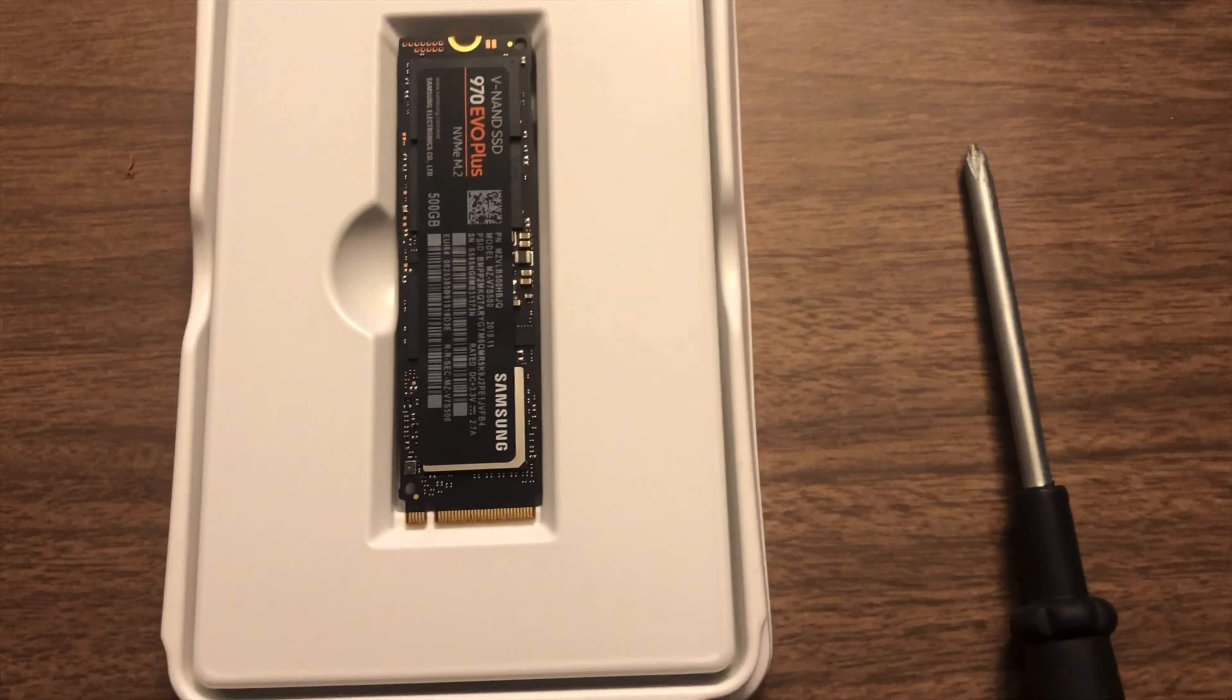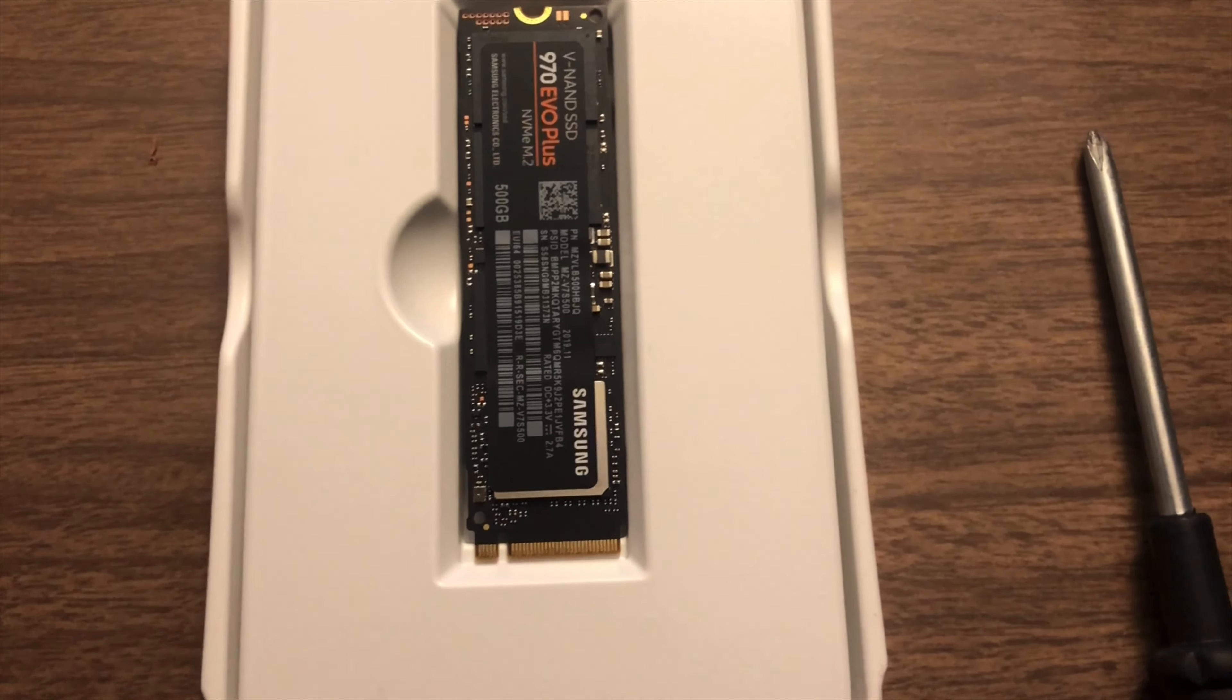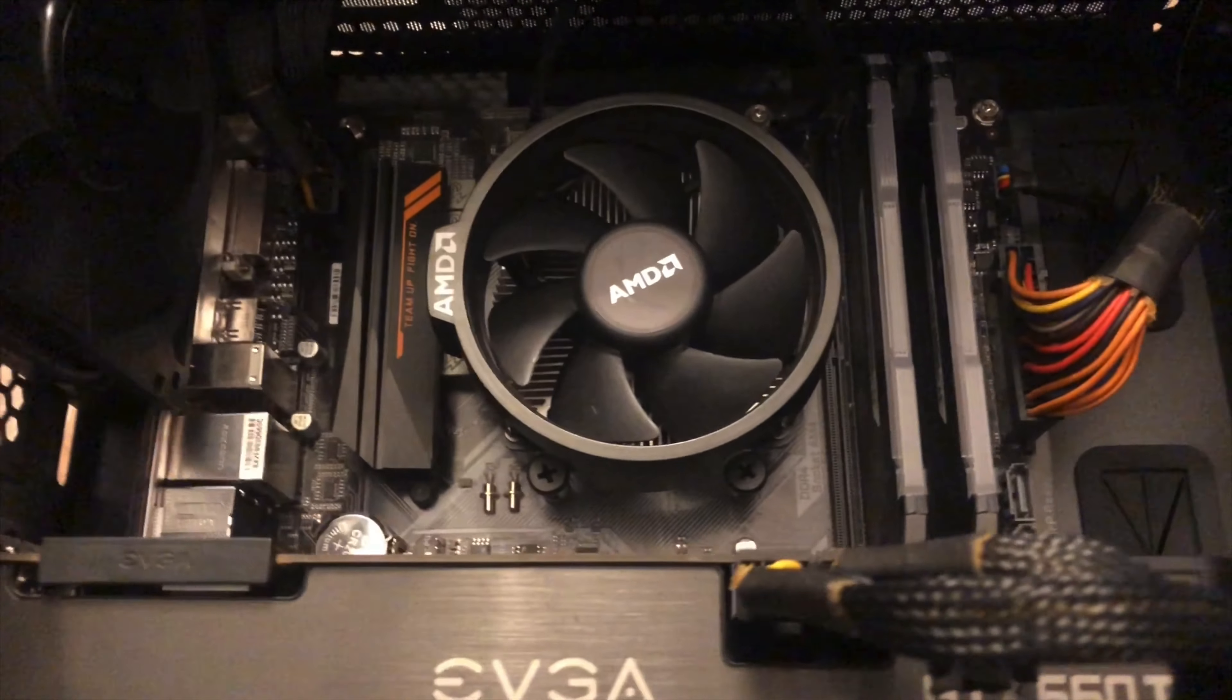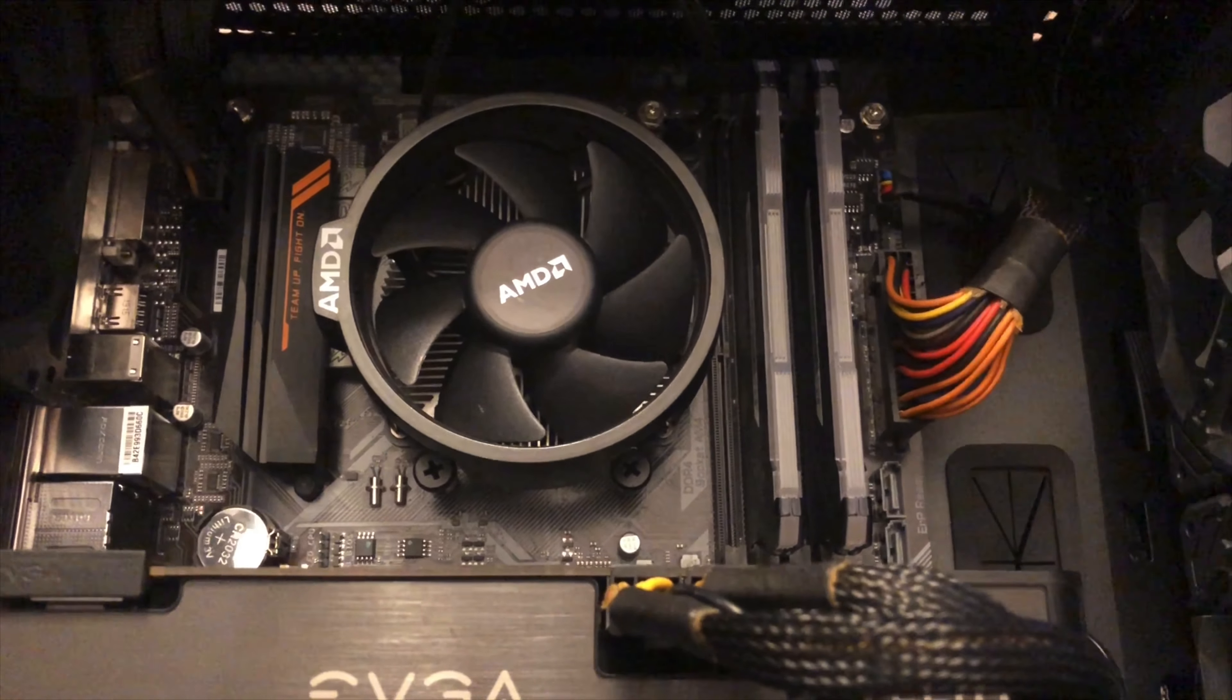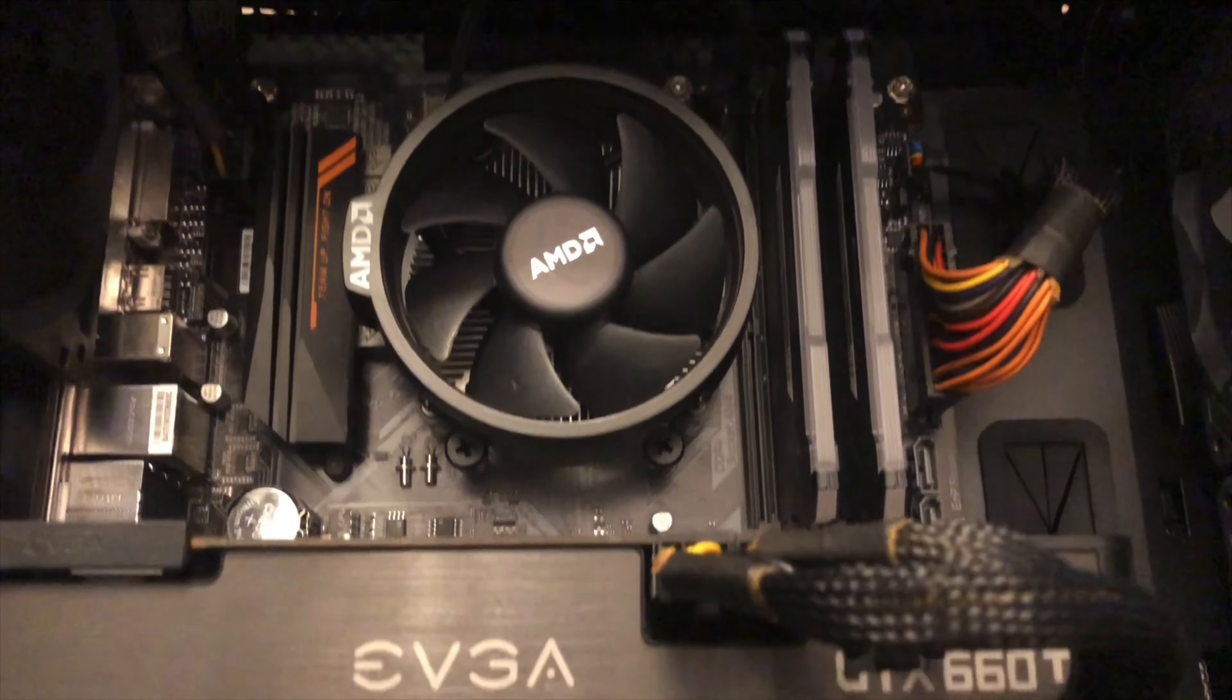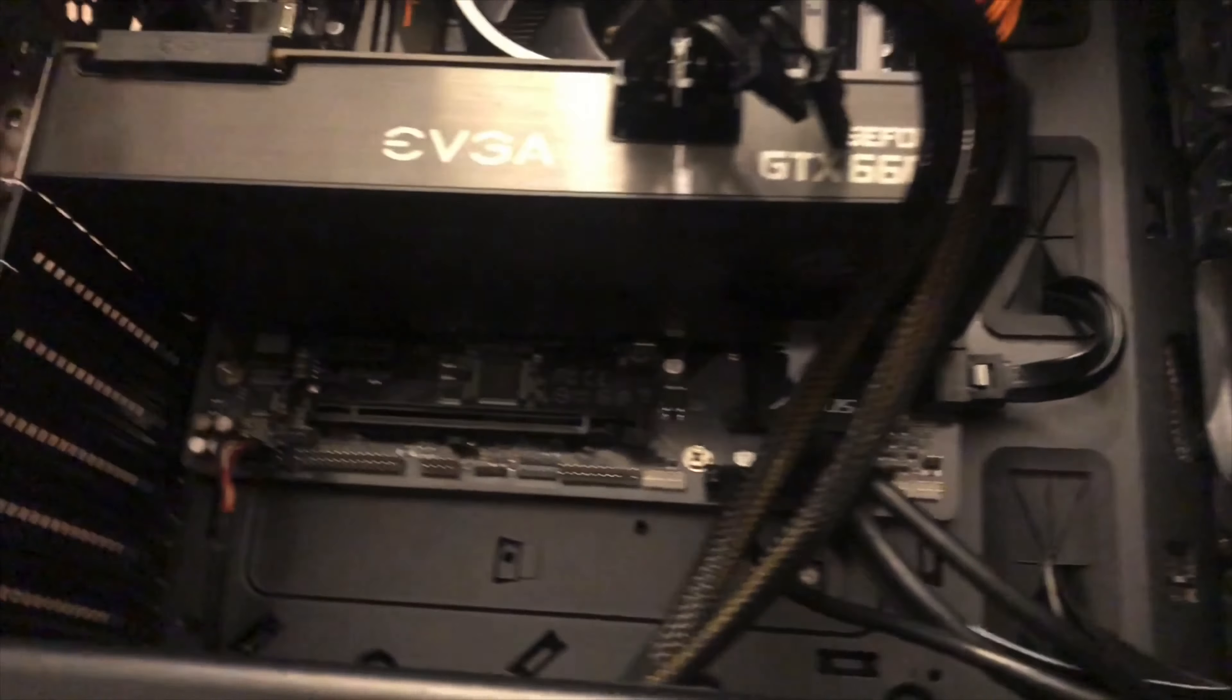All right, so here's the NVMe. So now I got to look on my motherboard to find where it goes. It goes into an M2 slot. If I'm correct,